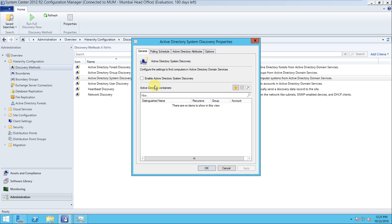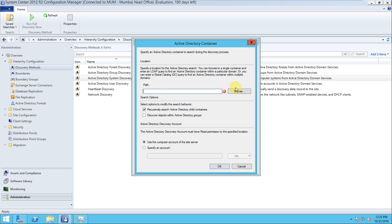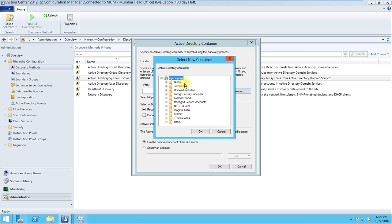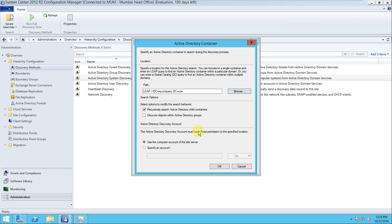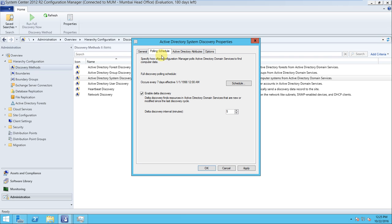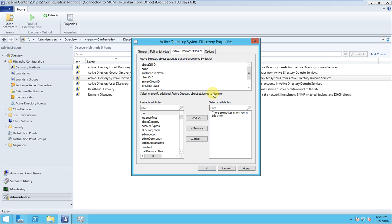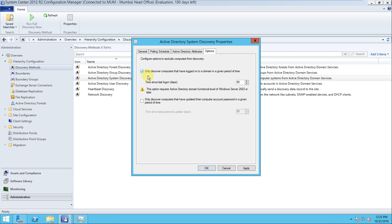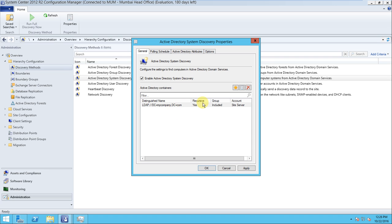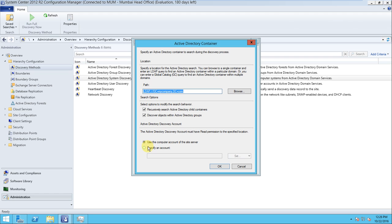Now go to System Discovery Properties and enable system discovery. Browse and select your company's entire directory. Enable the option to discover objects within that Active Directory group and set up the schedule. You can also provide additional attributes if required, otherwise the defaults are fine.